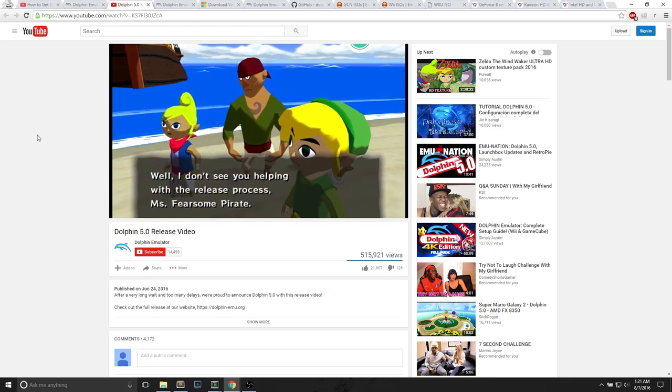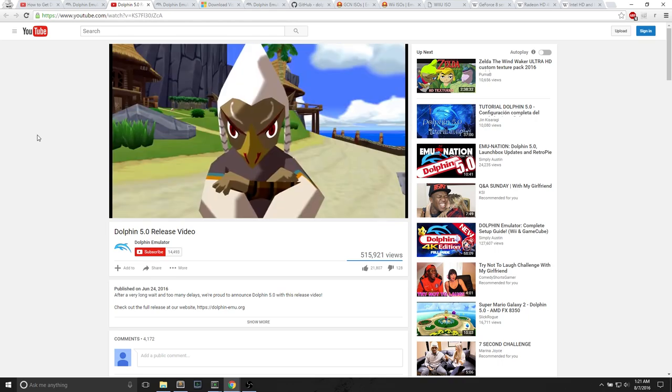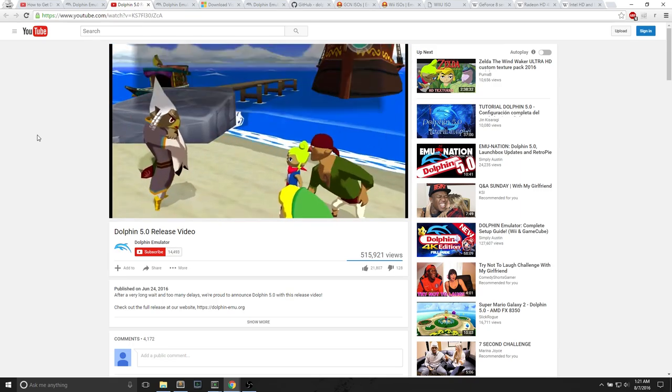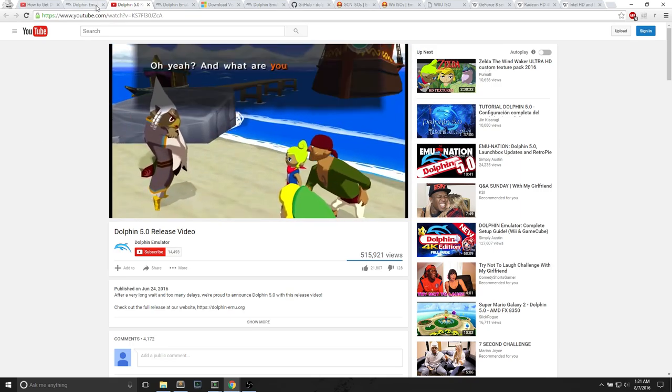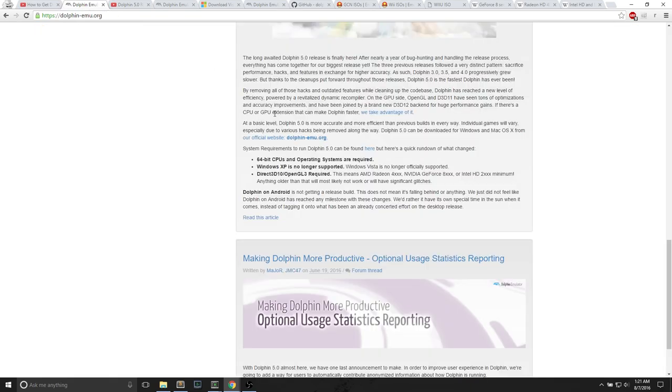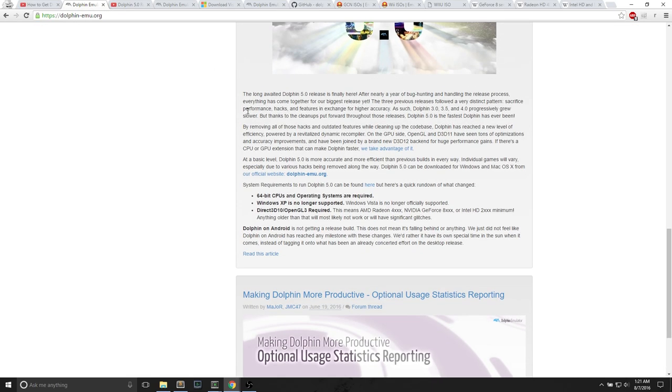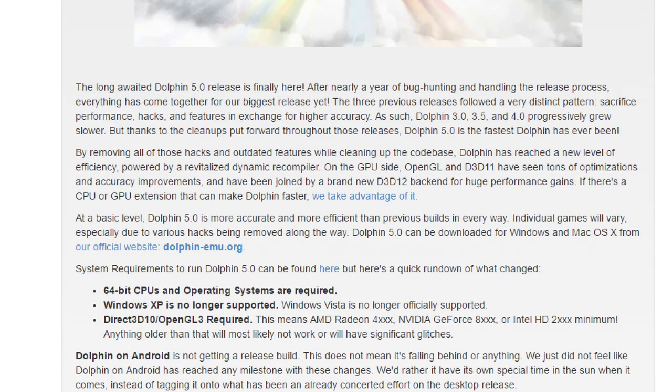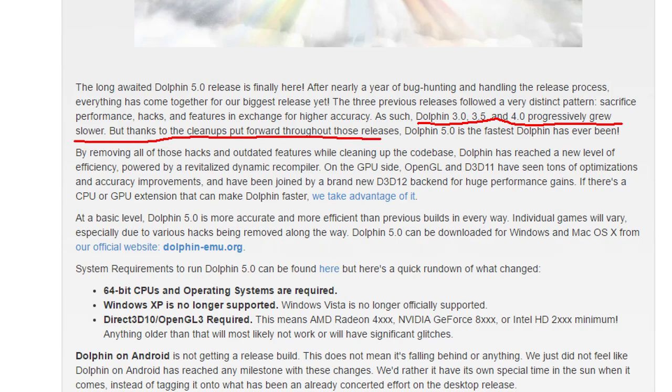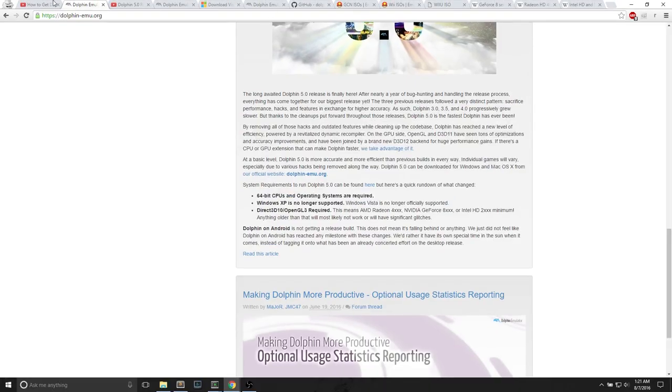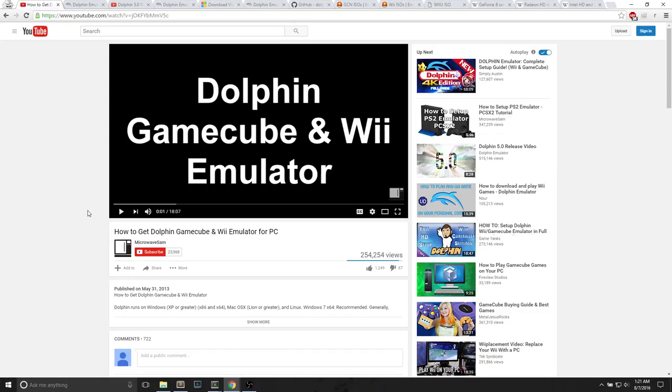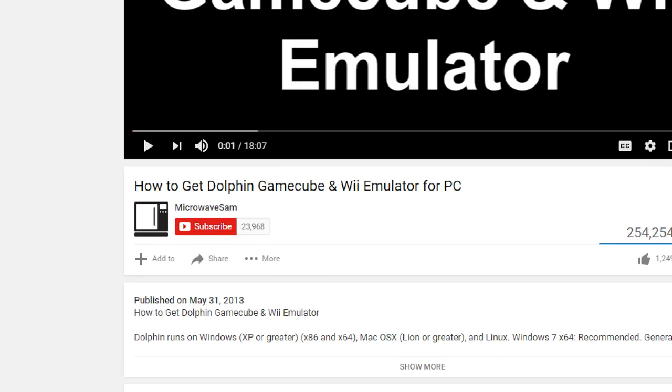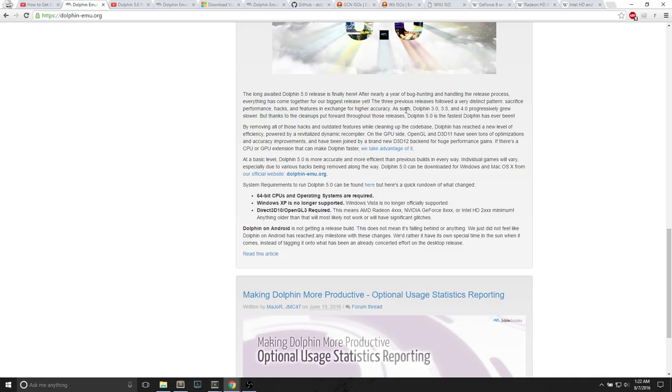Dolphin 5.0 is definitely the GameCube and Wii emulator that you want. If we look at the Dolphin official website, we see two sentences that really strike out. Dolphin 3.0, 3.5, and 4.0 progressively grew slower, but thanks to the cleanups put forward throughout those releases, Dolphin 5.0 is the fastest Dolphin has ever been. I made a video back in May 31, 2013 about Dolphin version 3.5. Some people had complaints.